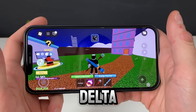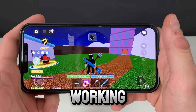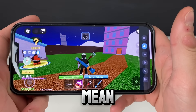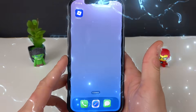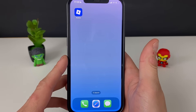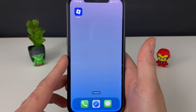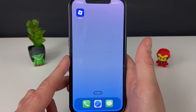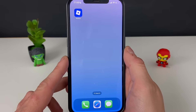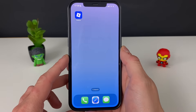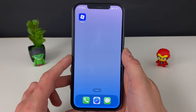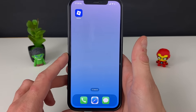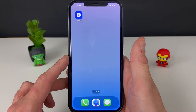There it is right there guys, the Delta Executor is here and working like a charm for iOS devices and for Roblox. Welcome back YouTube to a brand new tutorial — prepare to be mind blown because the Delta Executor for Roblox is here for iOS devices as well. As you can see, our boy is on an iOS device and we'll guide you through each and every step on how to get this Delta Executor running.